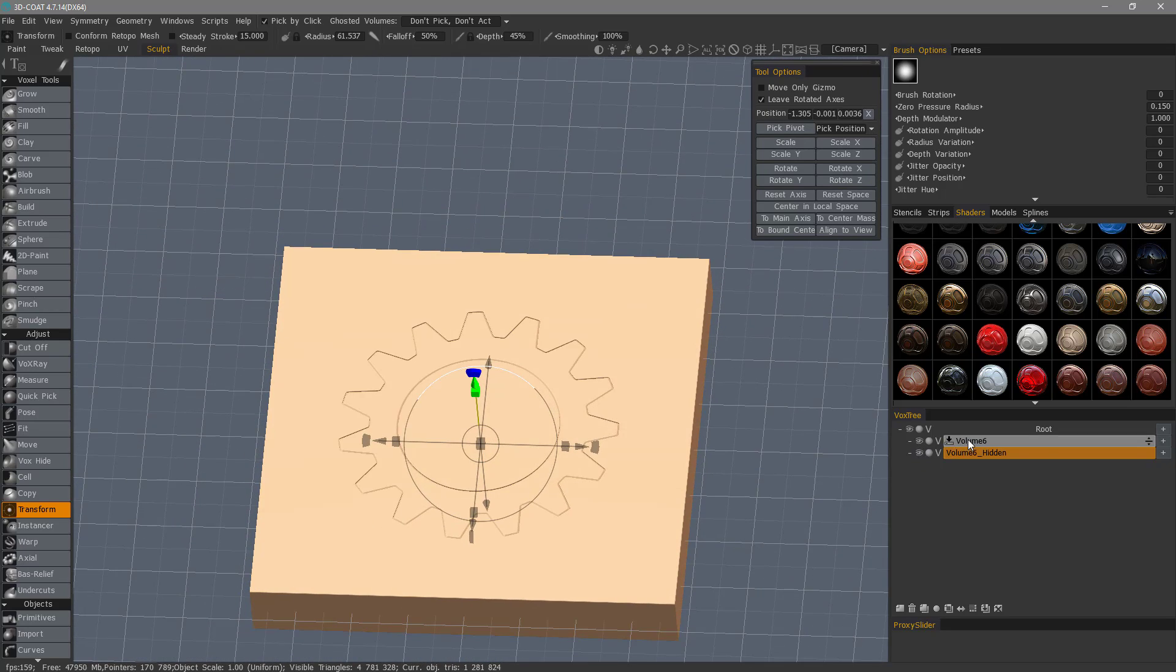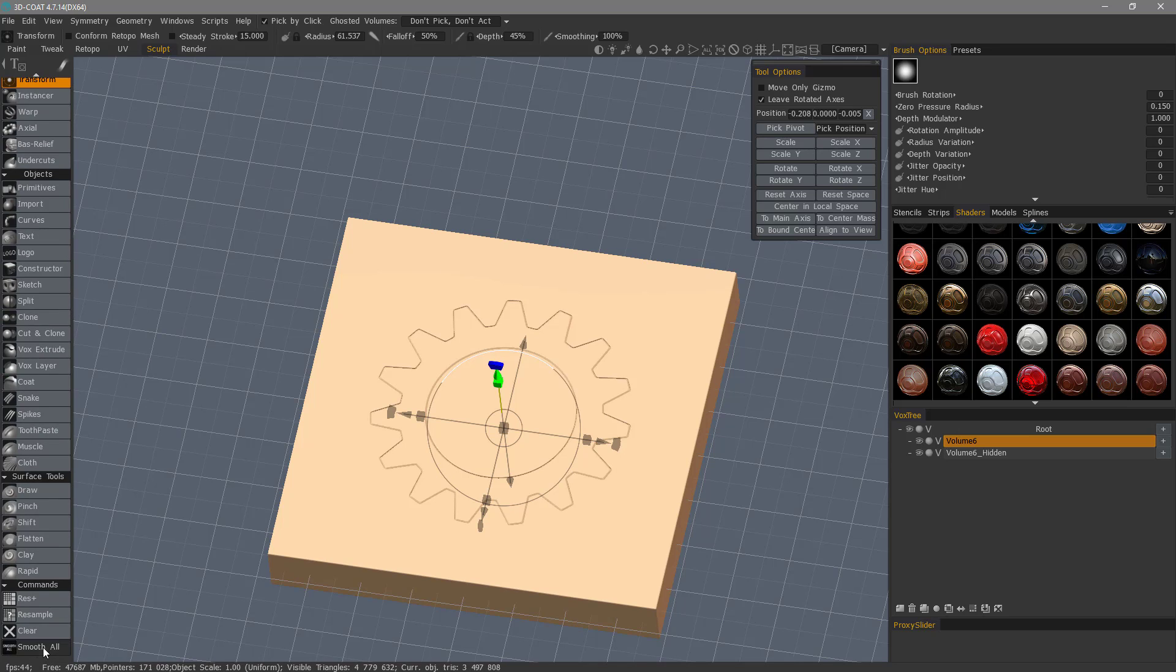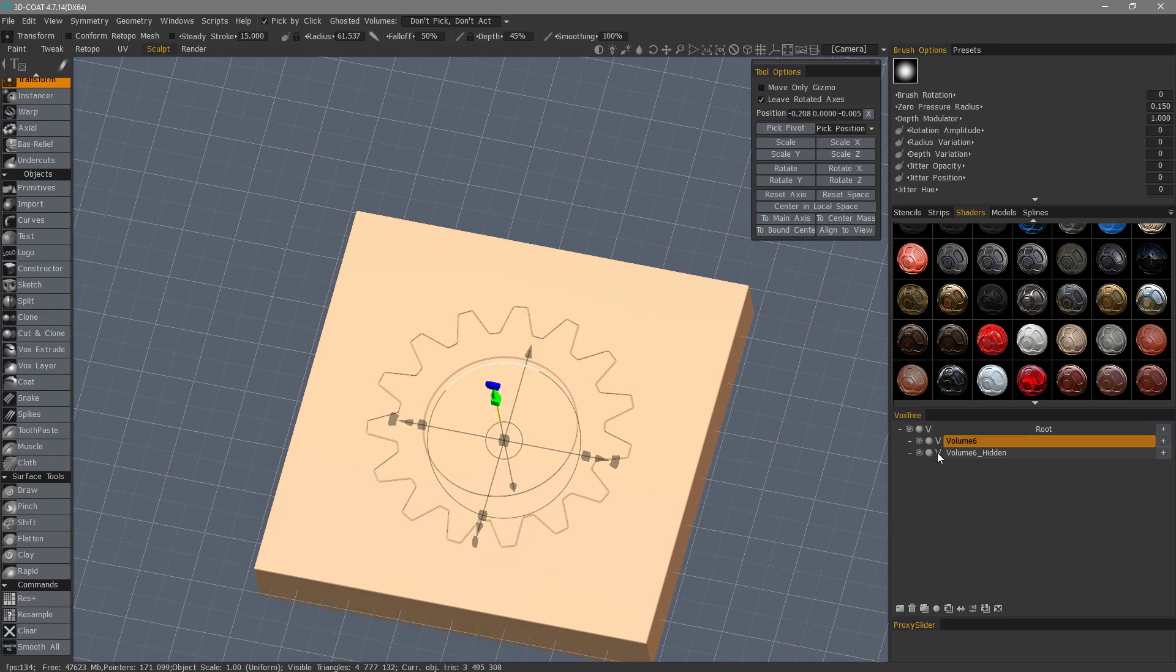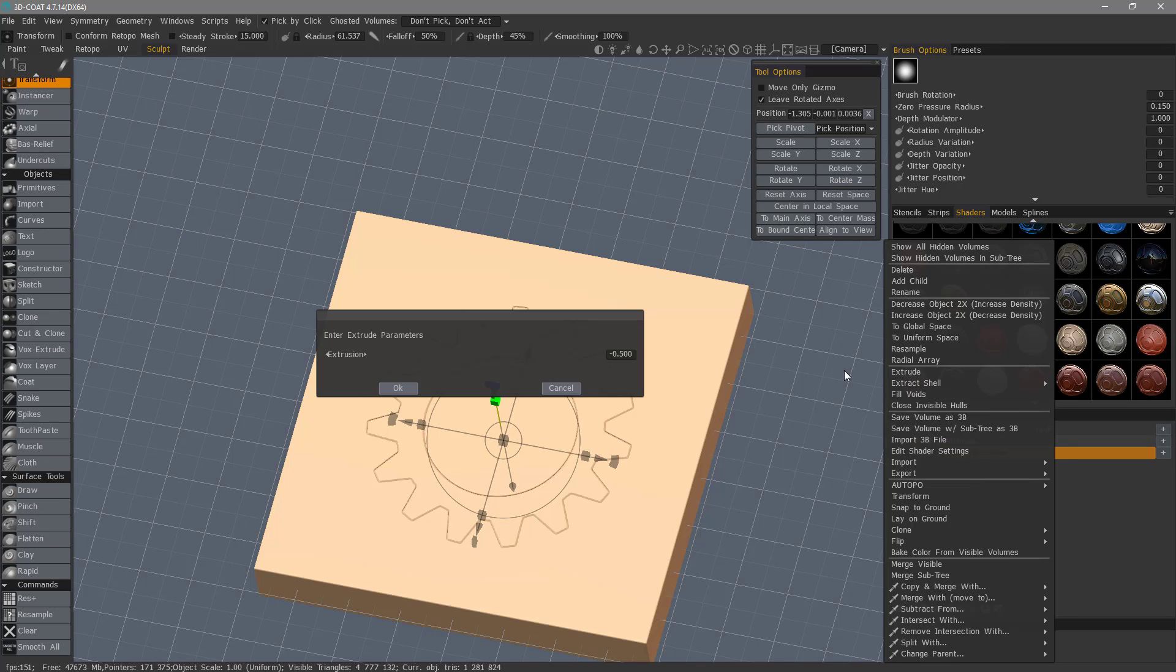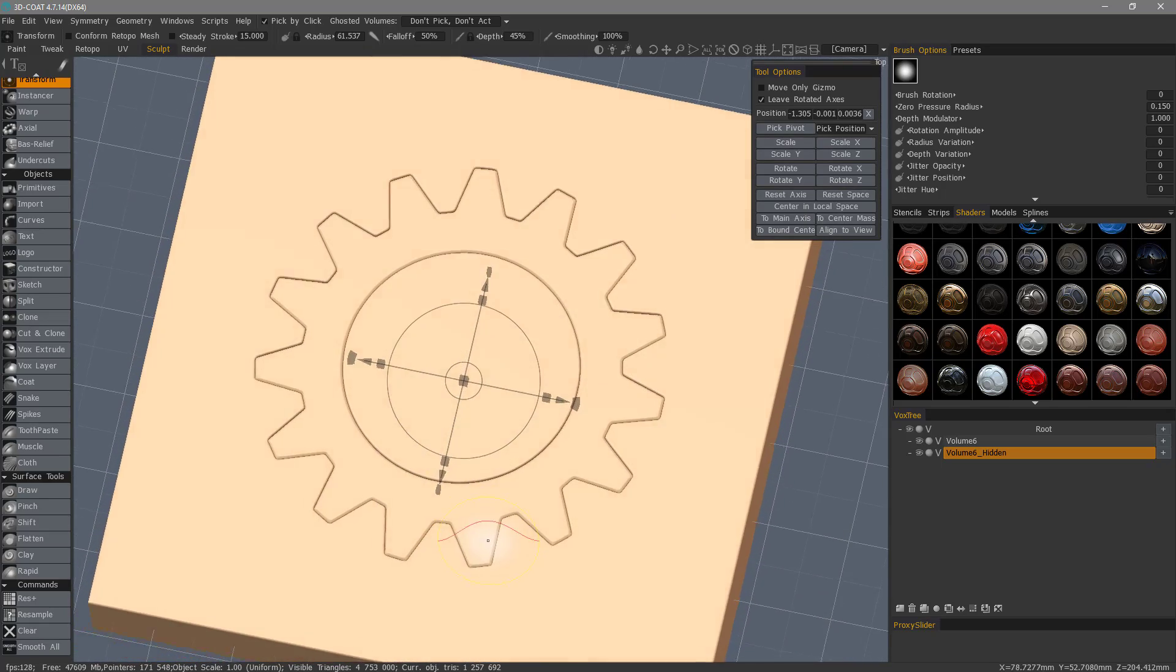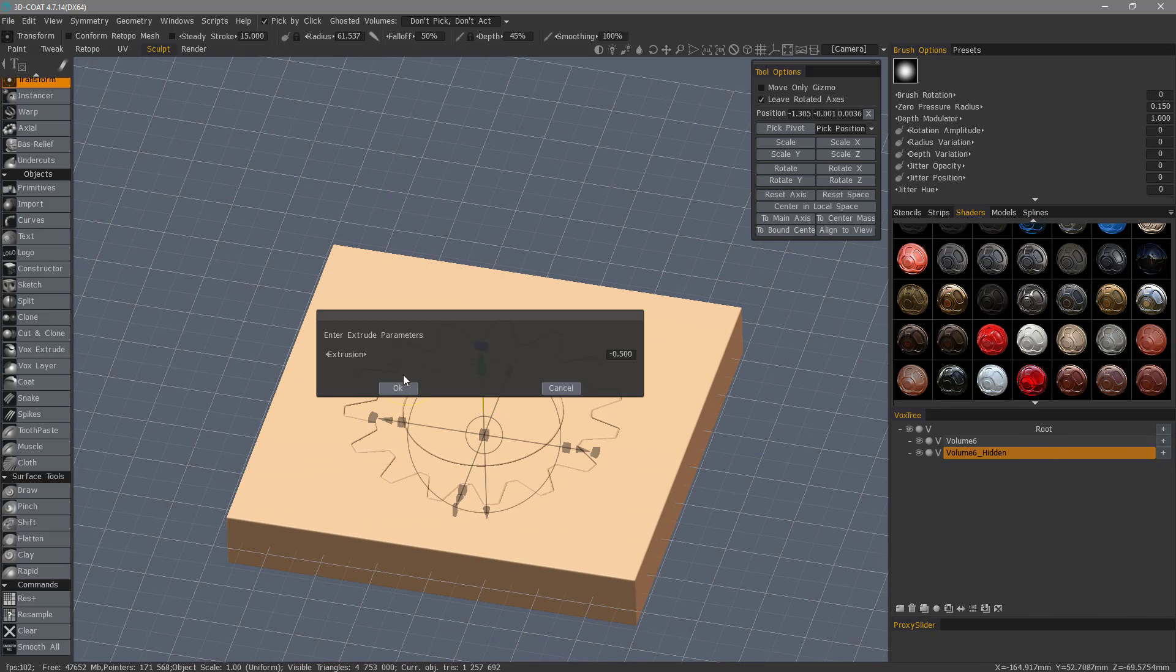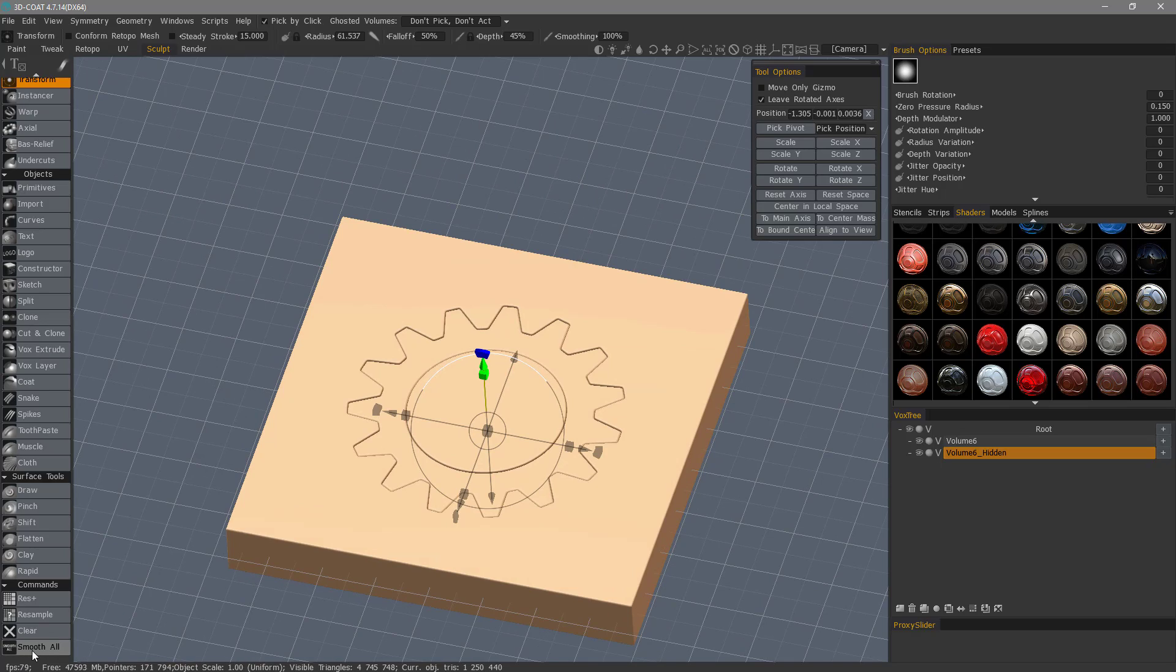Let's go to this base object here, and I'm going to go to the bottom of the tool panel and click Smooth All a few times. If I want to create a little bit of separation, I can right-click on the gear and choose Extrude. I have a negative value, so I'll hit OK. If I need to extrude a little bit more, I'll do that again and smooth that.